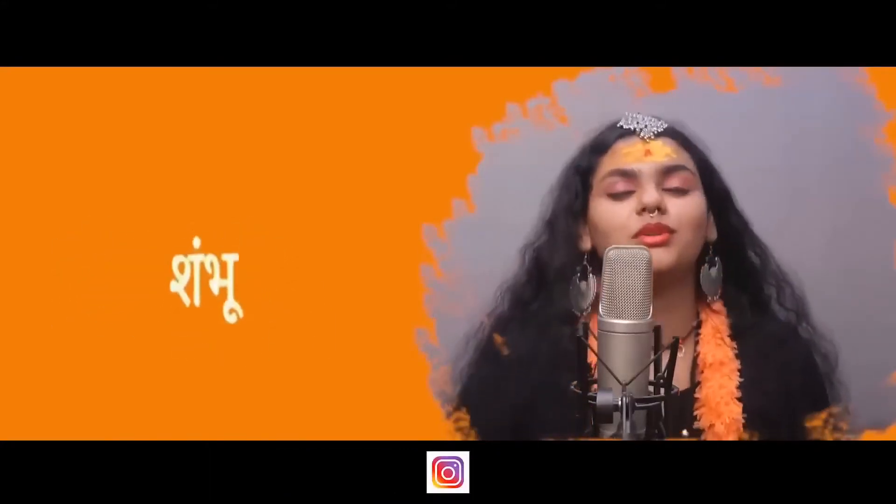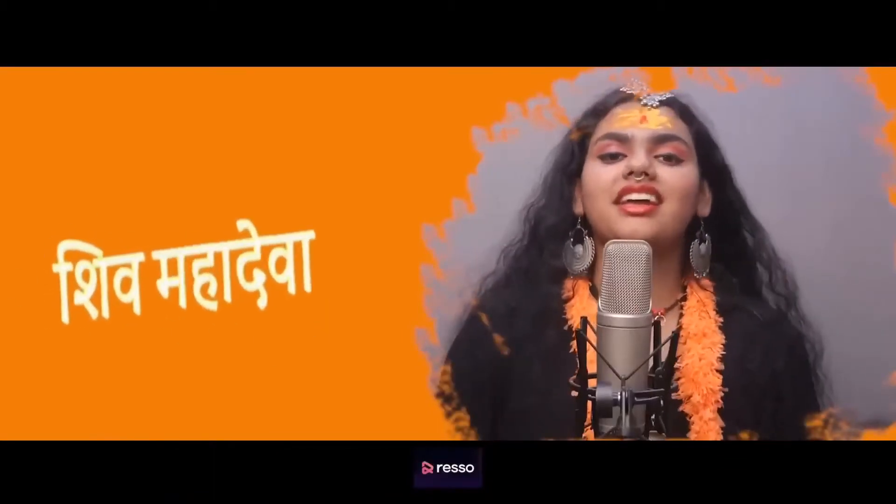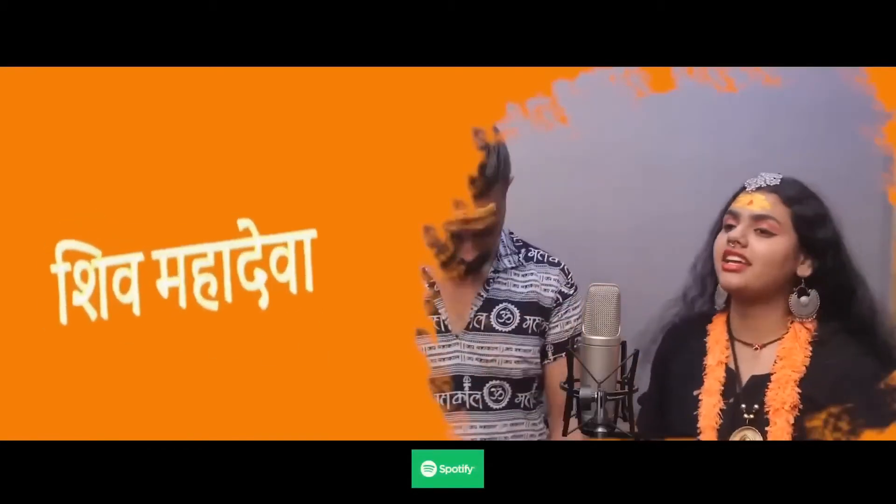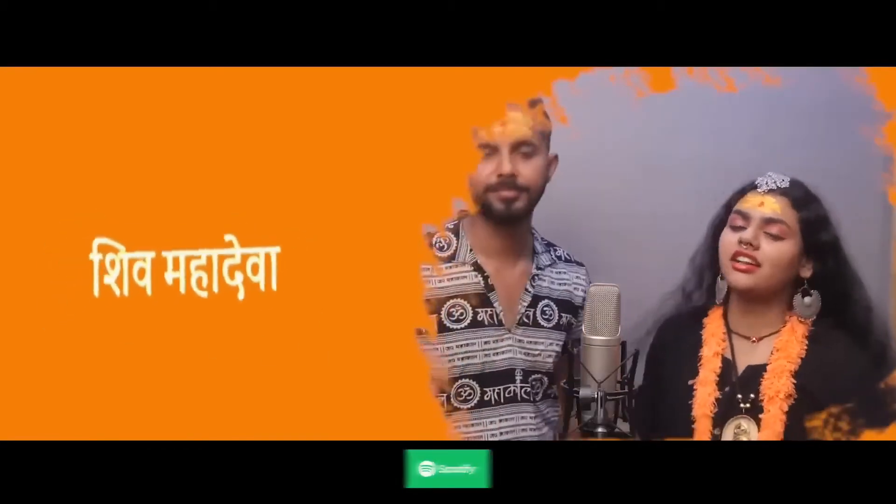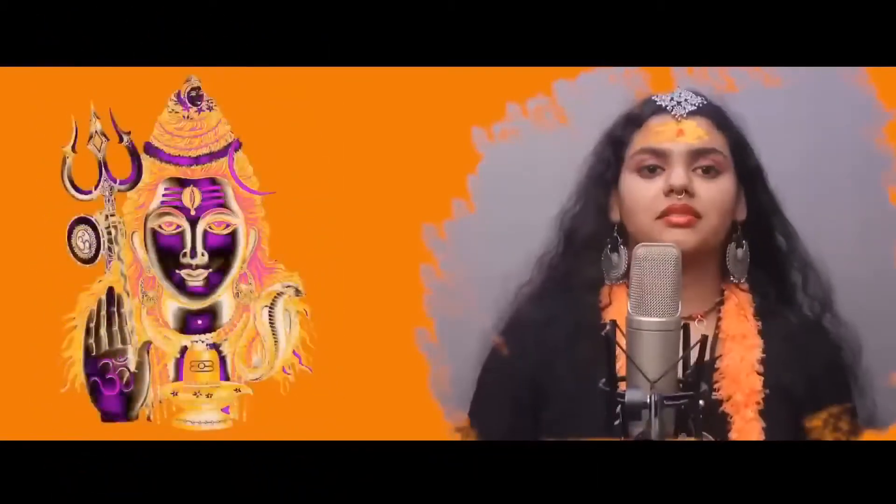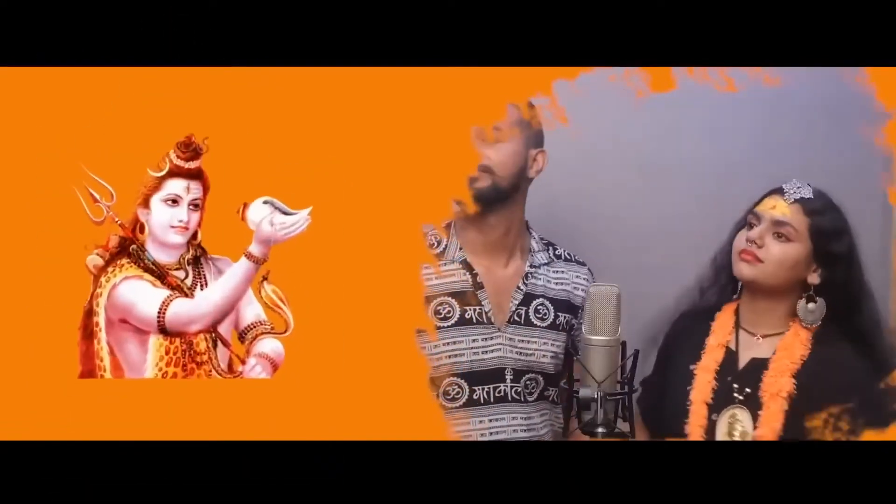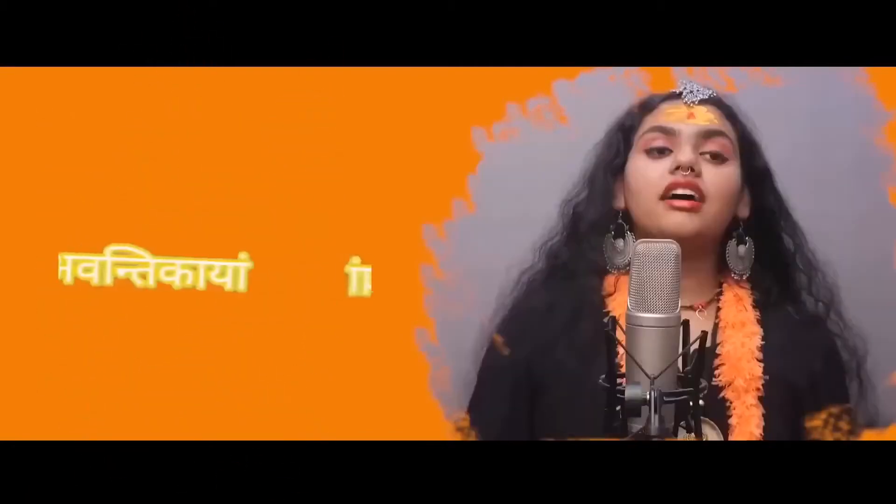Hara Hara Shambhu Shambhu Shiva Mahadeva, Shambhu Shambhu Shiva Mahadeva. Hara Shambhu Shambhu Shambhu Shambhu Shiva Mahadeva.